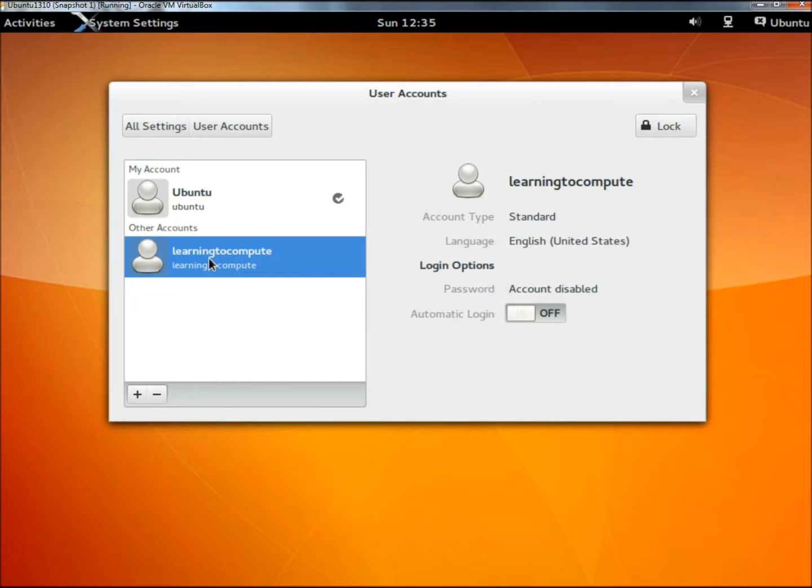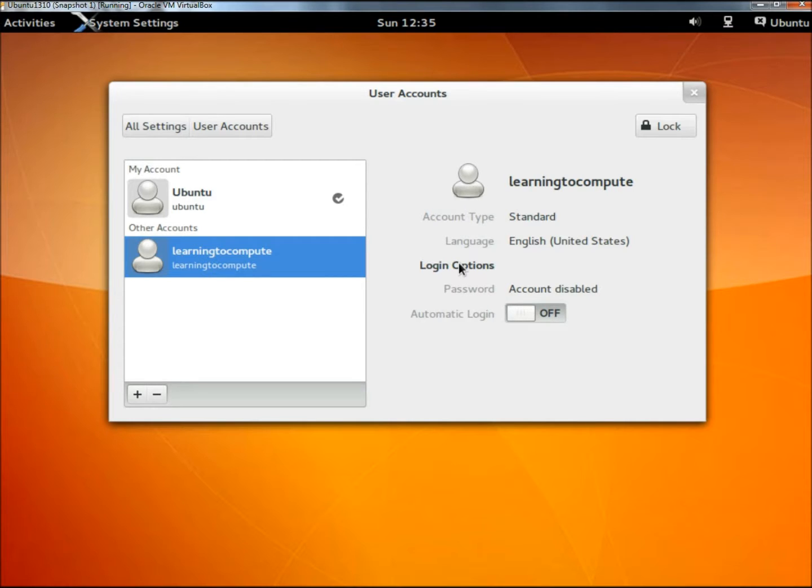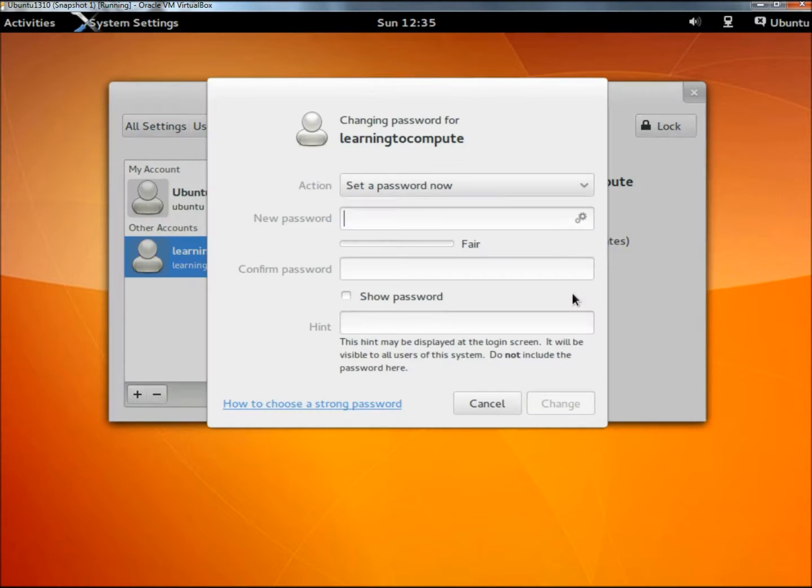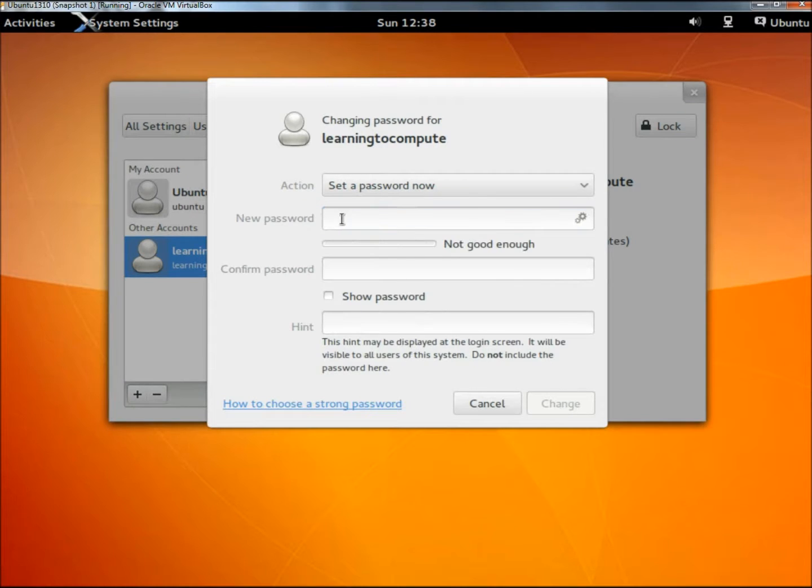Once I've created it, to the right here we have login options. Right now the option to use a password for login is disabled, and I want this user to have to use a password to login, so I'm going to click on account disabled and give the new user a password.